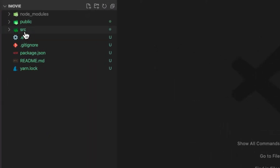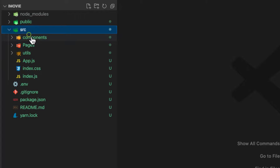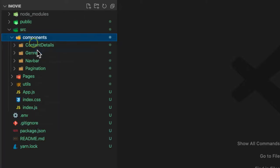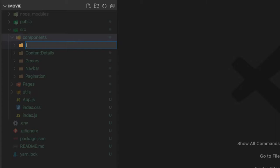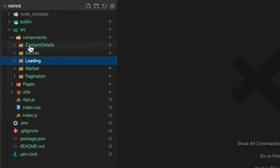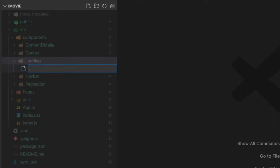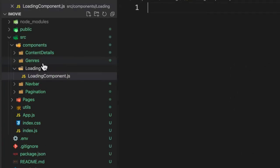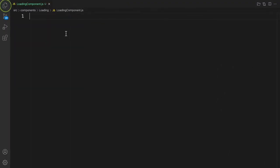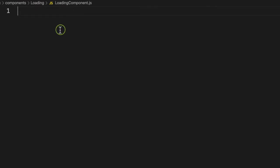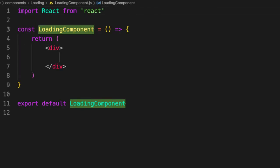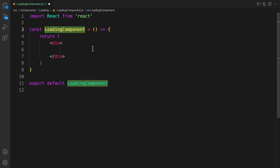Let's head over to our components folder. We are going to create a special component because we are going to reuse that loading in all of the pages. Let's call this one 'loading' and inside let's create one file and call it 'loading component dot js'. Let's scaffold it with rafce and there you go.